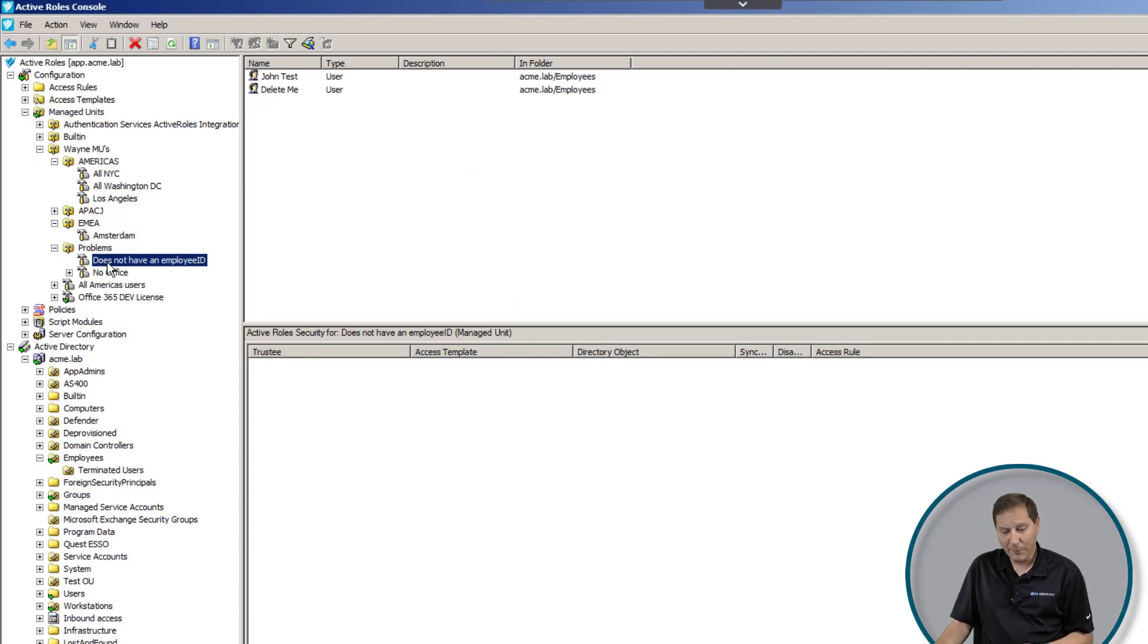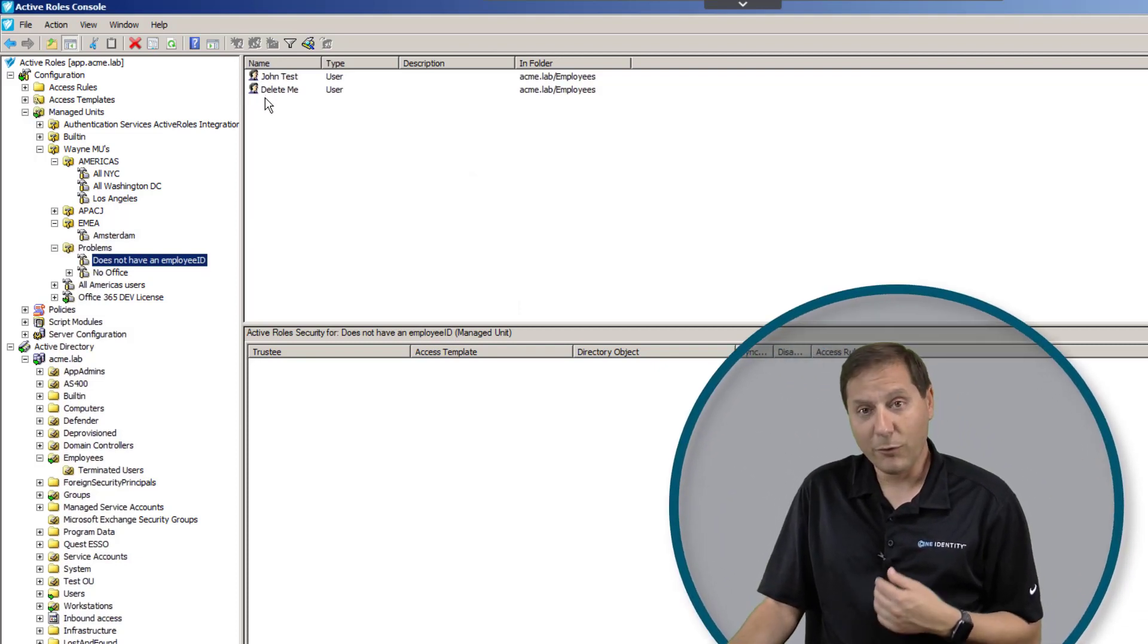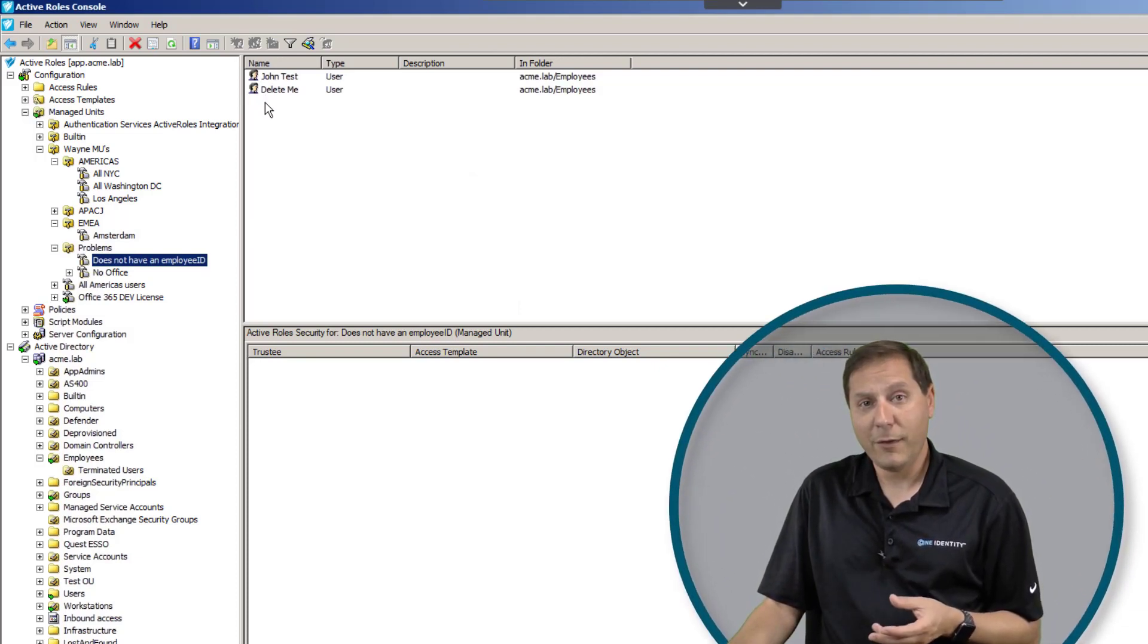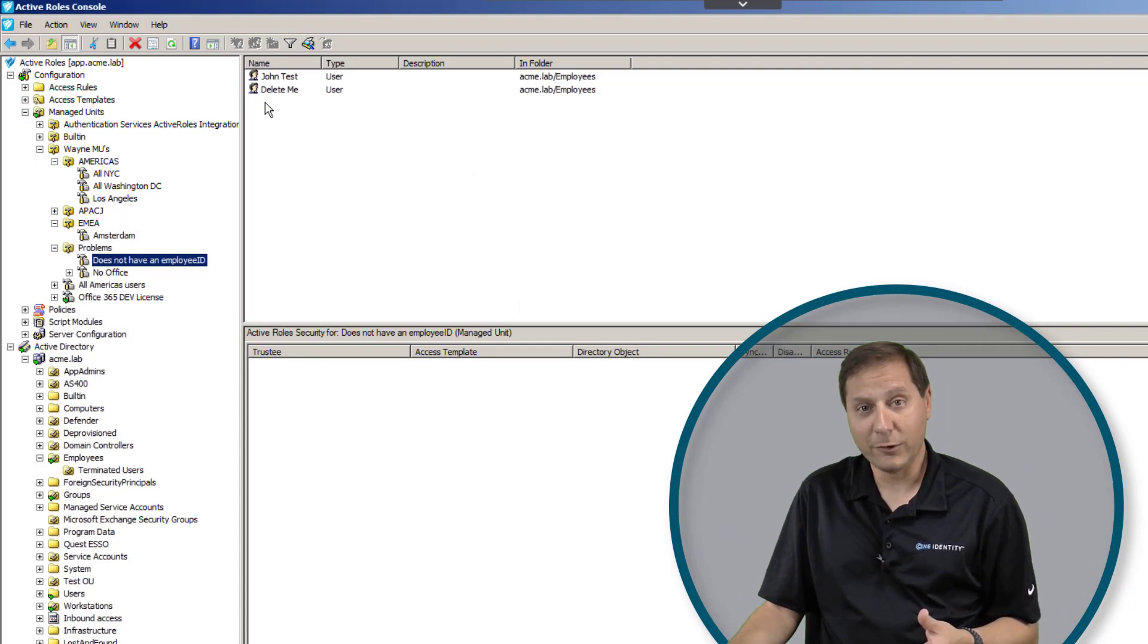In this case, for example, I have one that says does not have an employee ID. That means that if a user exists and they don't have an employee ID, they're in this managed unit. In my world, that was a huge problem because it meant that our provisioning system lost track of that user.